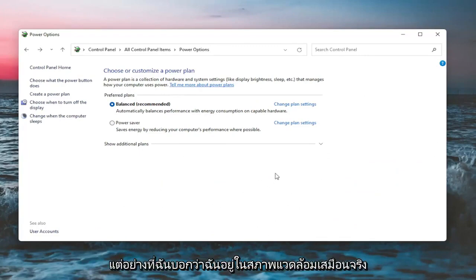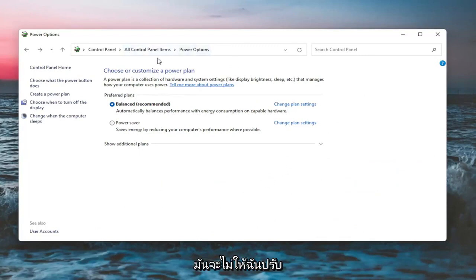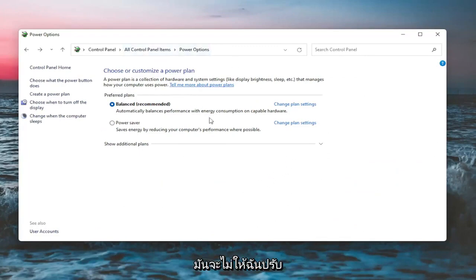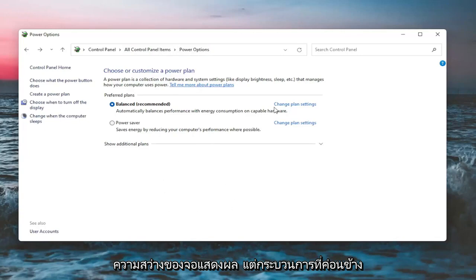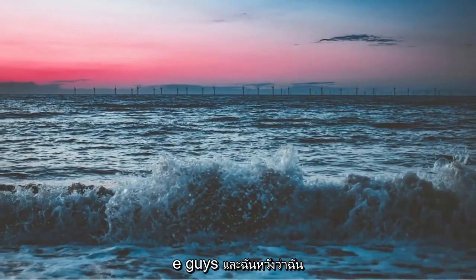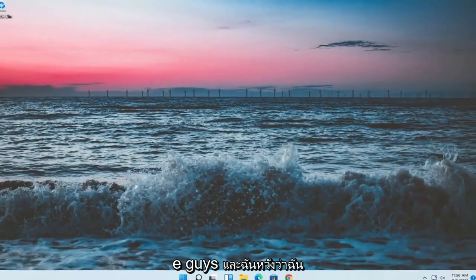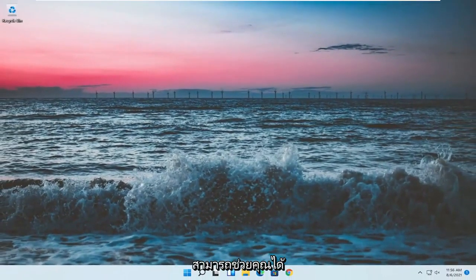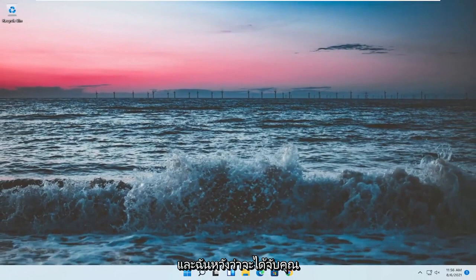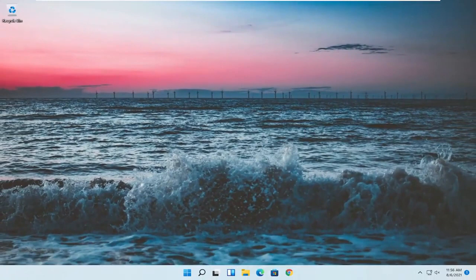But like I said, since I'm in a virtual environment, it won't let me adjust the display brightness. But again, pretty straightforward process there. And I do hope I was able to help you out. And I do look forward to catching you all in the next tutorial. Goodbye.